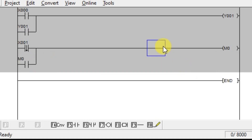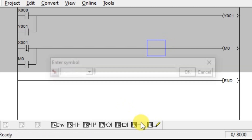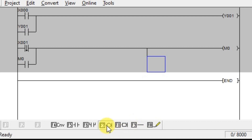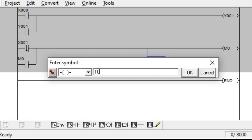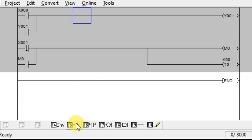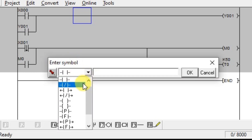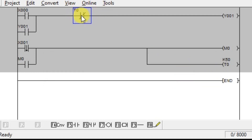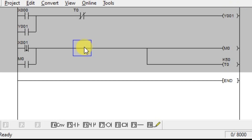Here we need a timer. After 5 seconds, then only we have to turn off the green lamp. Take one timer. Select and take a coil instruction; enter timer value with timer address T0, space K, and we need 5 seconds so enter 50. After 5 seconds this timer will be activated, then we have to turn off the green lamp. Insert one NC contact of timer T0. Whenever the timer completes its 5 seconds, T0 will be activated; as it is an NC contact, it becomes open, and it will unlatch the output instruction for the green lamp.